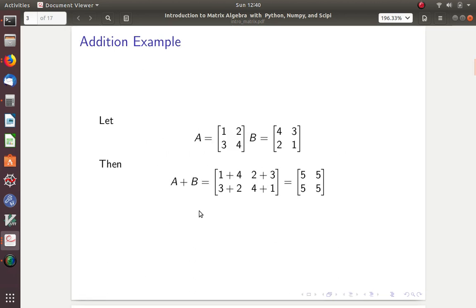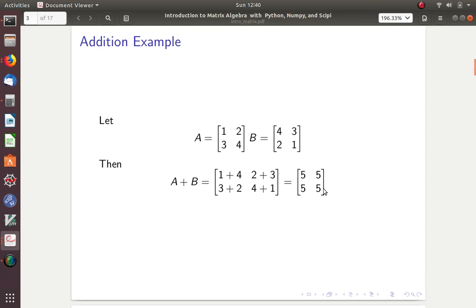Here's a simple example. Let's say I have matrix A and it's 1, 2, 3, 4. I have matrix B and it's 4, 3, 2, 1. So how would you add these together? It would just be 1 plus 4 for the first entry, 2 plus 3, 3 plus 2, and 4 plus 1. Coincidentally, they all equal 5 — they won't always equal the same number, that just happened in this example.